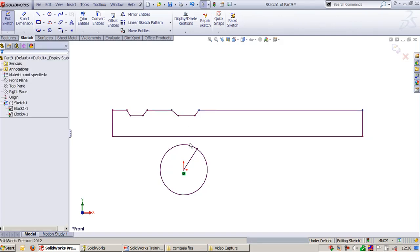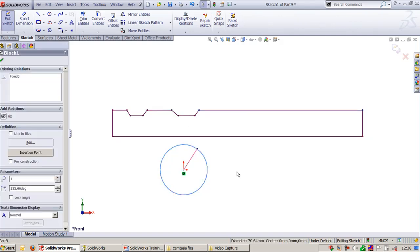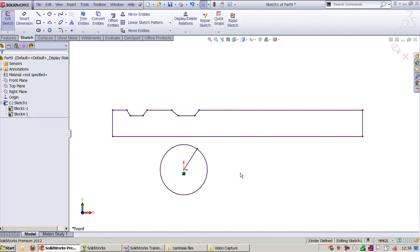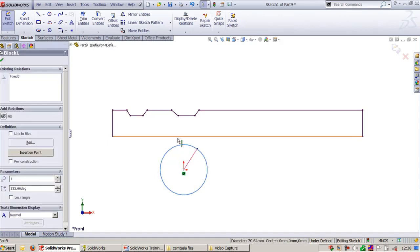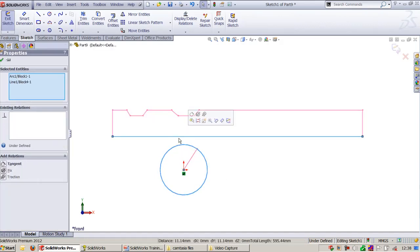Now we will choose the first circle and this bottom line segment. You will get the option called Engage Block, or you can make it as Traction.